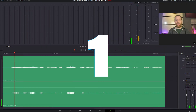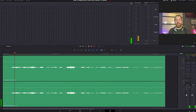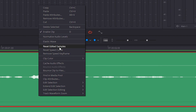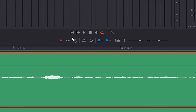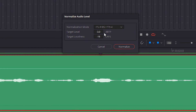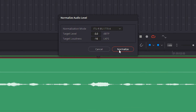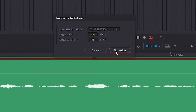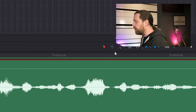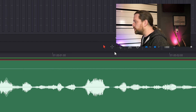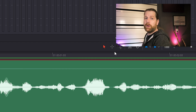Step 1: Start by making sure the audio has a certain volume. Right-click on the audio clip and select Normalize Audio. Select ITU RBS 1770-4, set the target level to minus 3 and the target loudness to minus 16 LKFS. This will give you enough headroom and will give you your basis volume for every time you do vocal processing. Do this for every vocal clip you have.